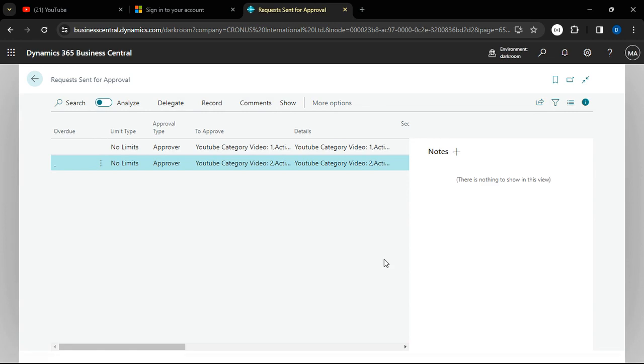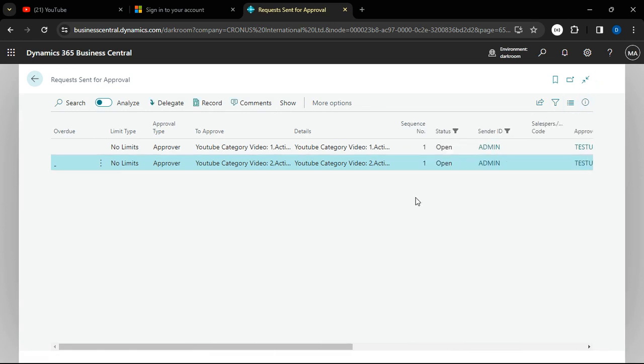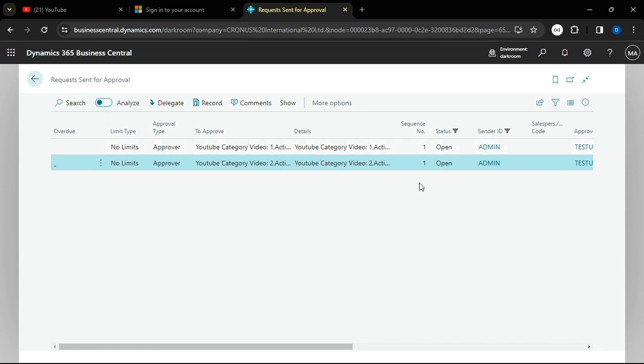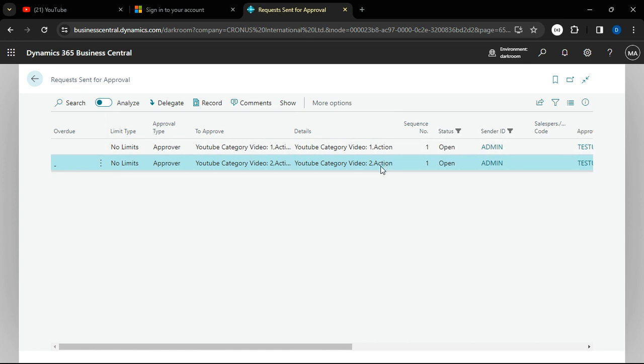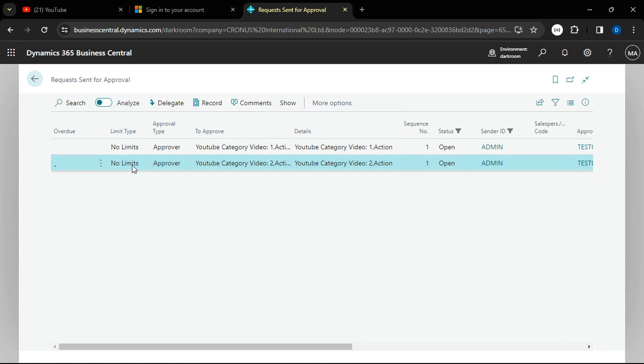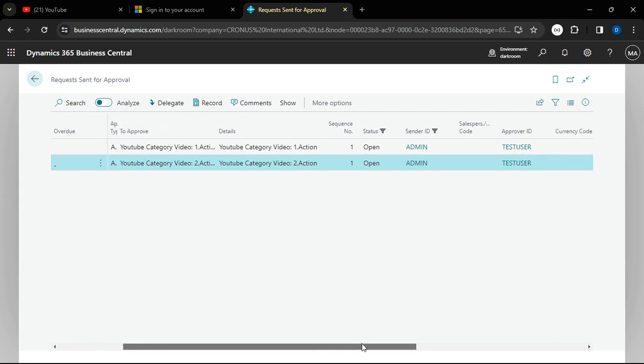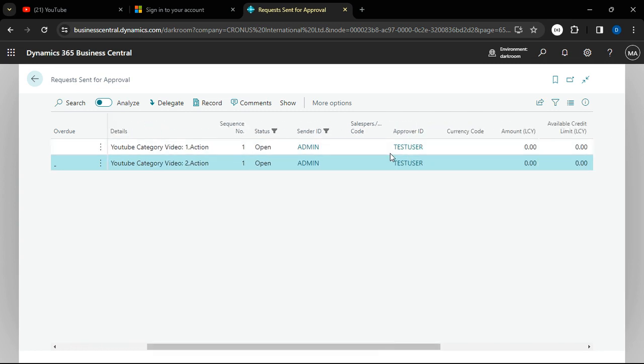I want to come down to this approval section. You can see because I am the one requesting approval, I can also check and see - I can see currently I have two requests. I can see the first one is for document one, and the other one now is document two. If I should expand this, you can see we have YouTube category video action. I can come to this record once I am highlighted on this.